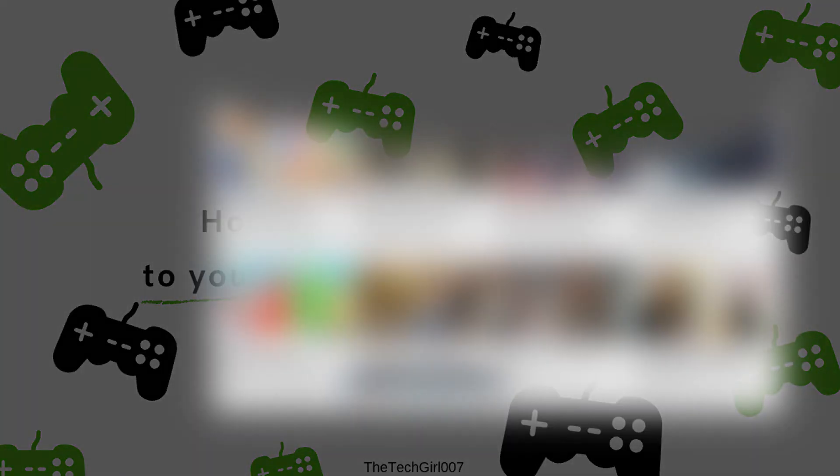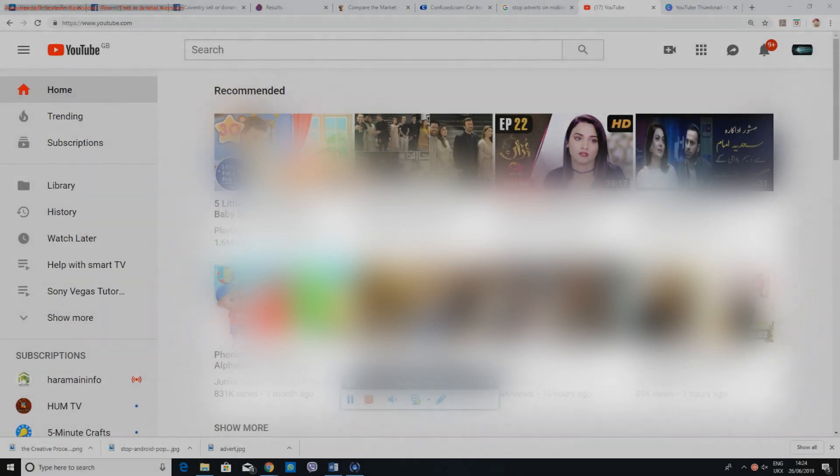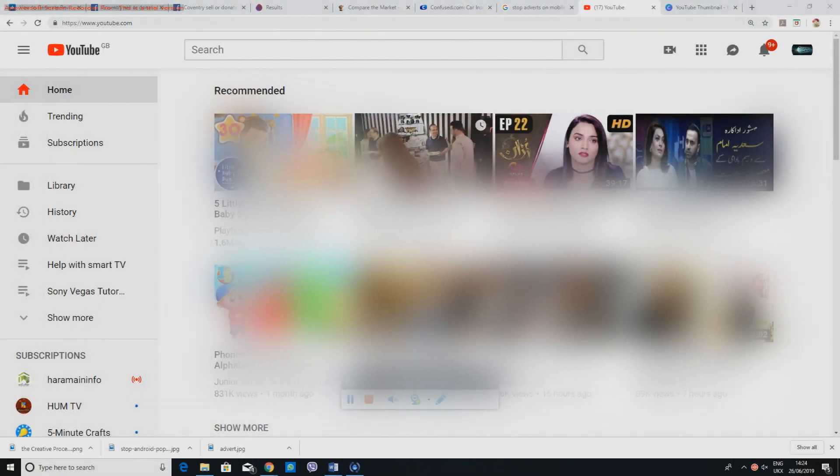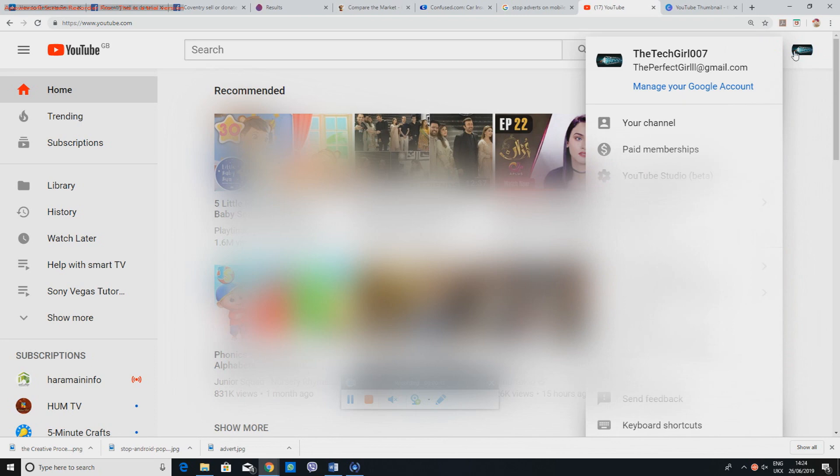So let's get started. I'm on my YouTube page and I'll show you how to do that. First, we need to find out which video we're going to be uploading a thumbnail on, so I'll go to my image.